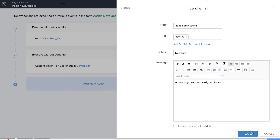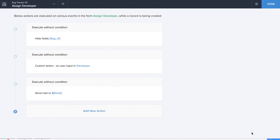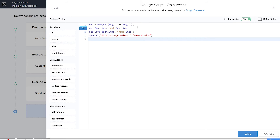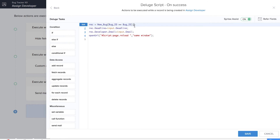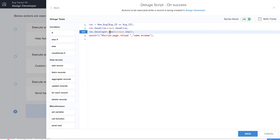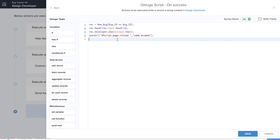Let's click on save and save this particular workflow. Now it's time to add a custom action on success. Here we are fetching all the information from the new bug form such as bug ID, deadline, and developer email. We are also dragging and dropping an open URL Deluge task so that the page reloads and the same window pop-ups. So we'll be clicking on save.